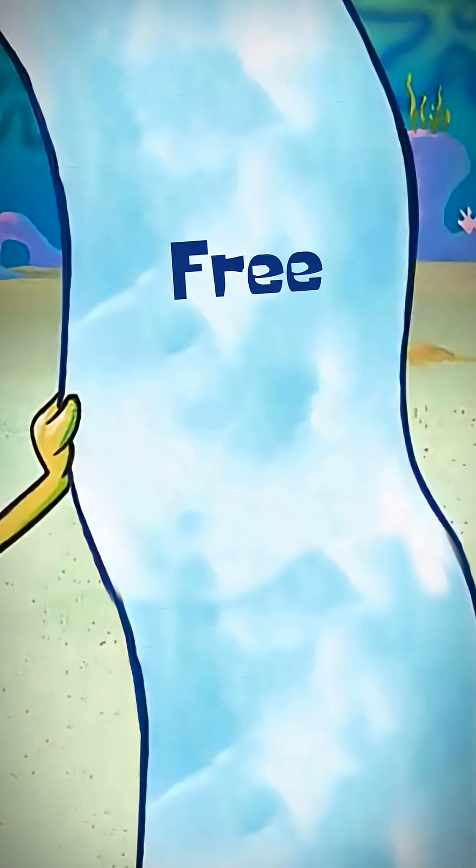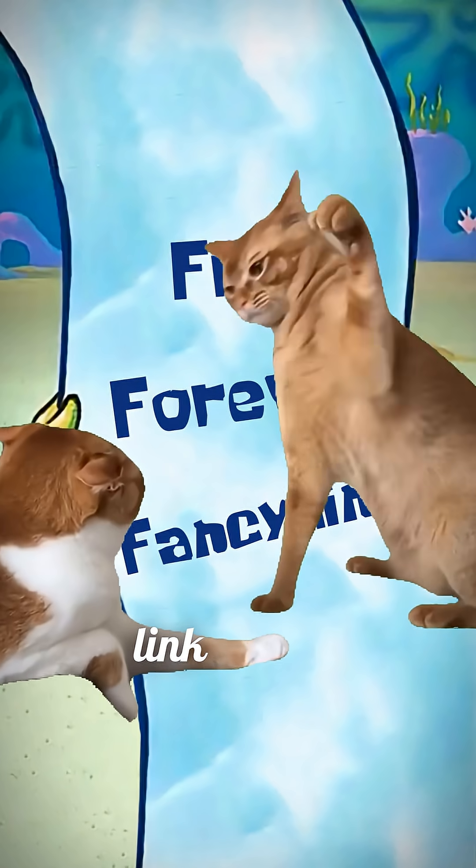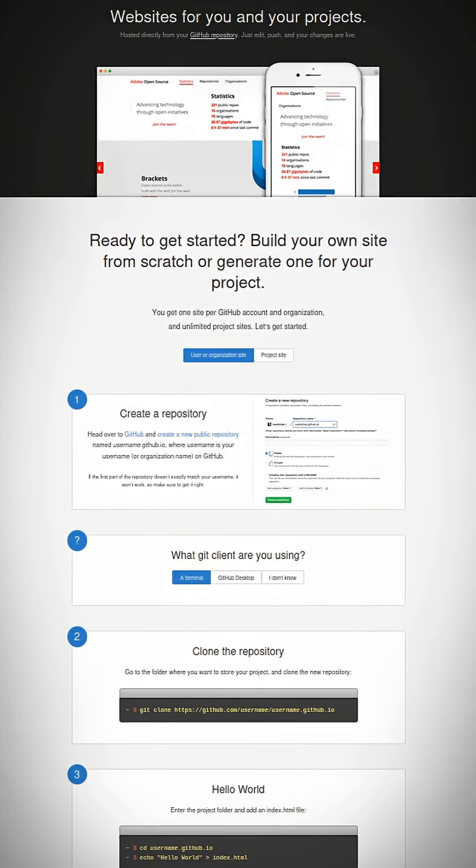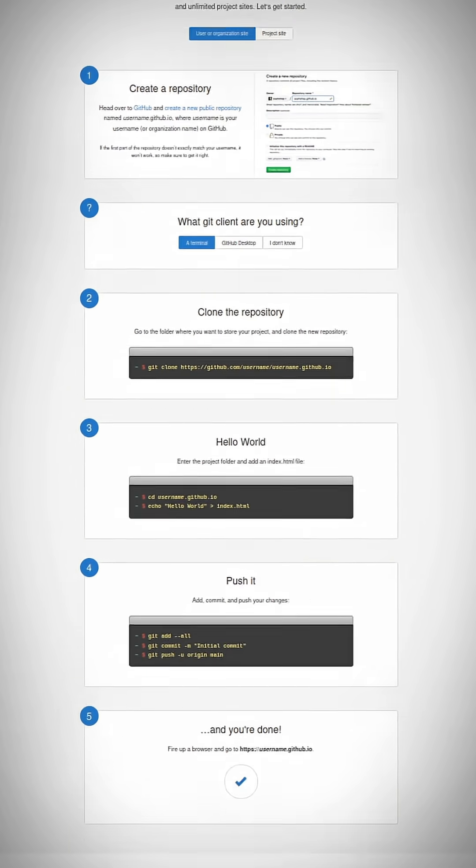I wanted it to be free forever and with a non-suspicious link people won't be afraid to click. For this, GitHub Pages is perfect. It's a free static site hosting from GitHub.